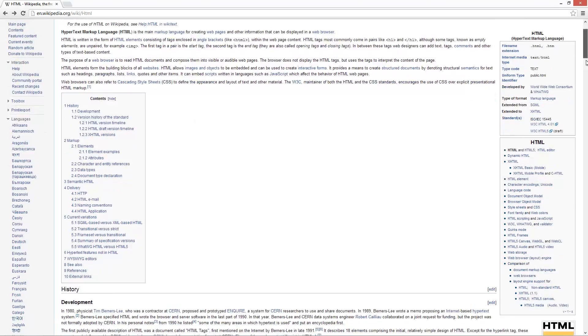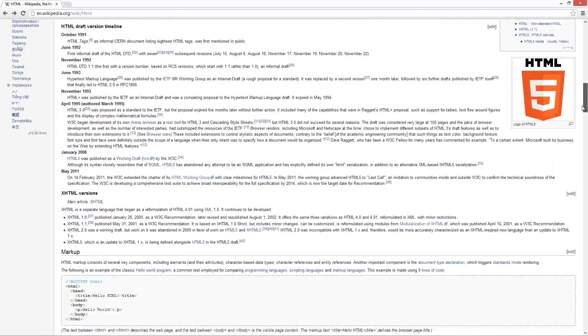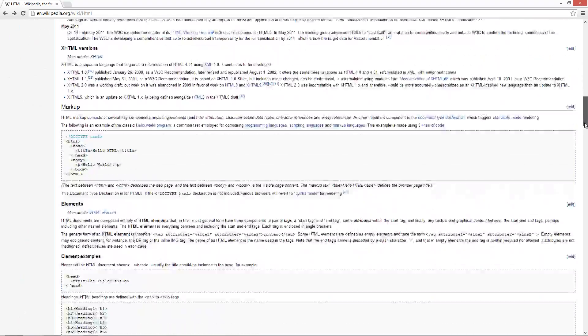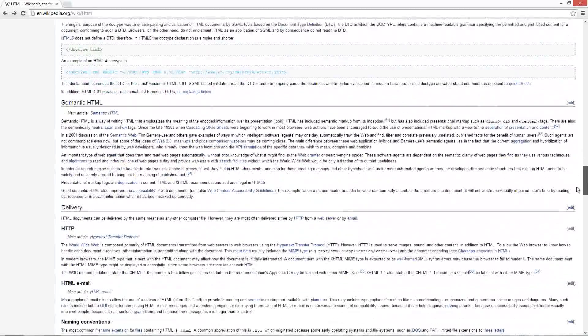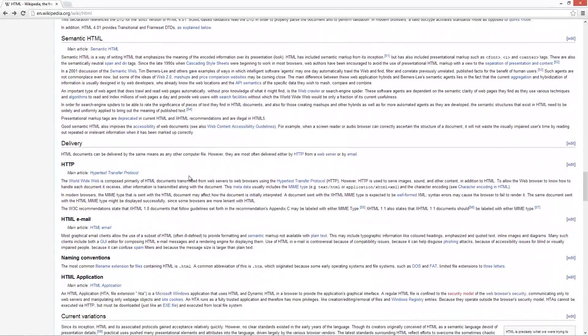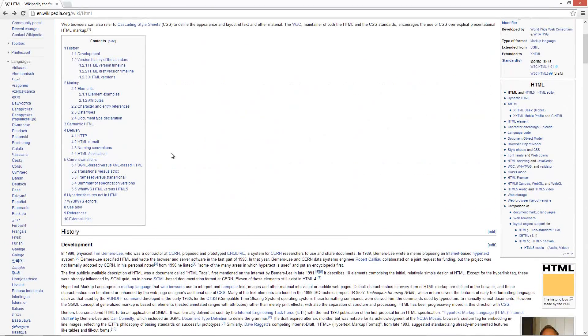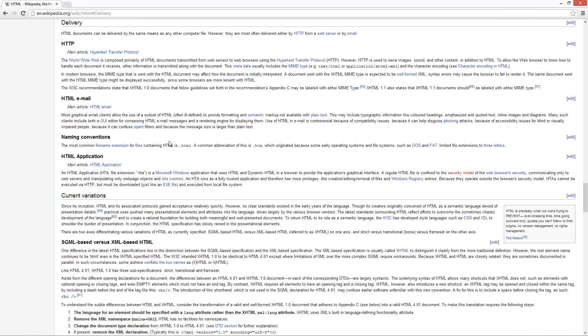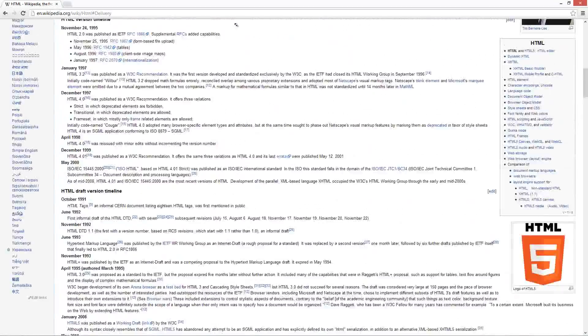Now, instead of having to scroll down to find delivery, which is time consuming, what we can do is just click on delivery in the contents, and it jumps us there. You'll notice we're in the same webpage, but in the URL it's added this hash delivery, and the same thing happens with all the other links.